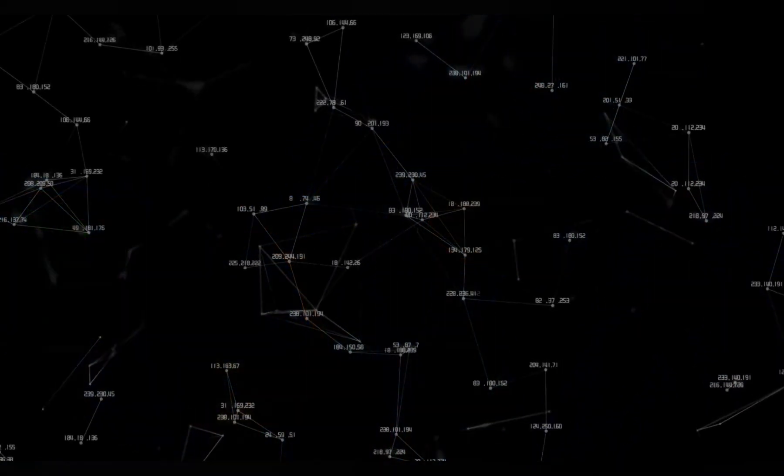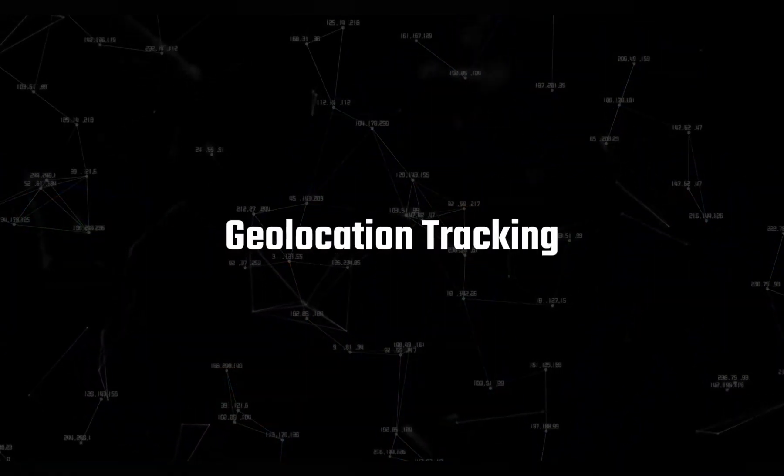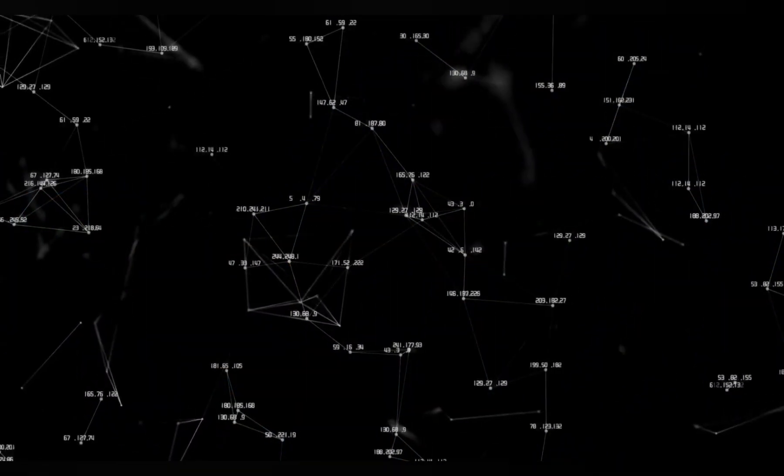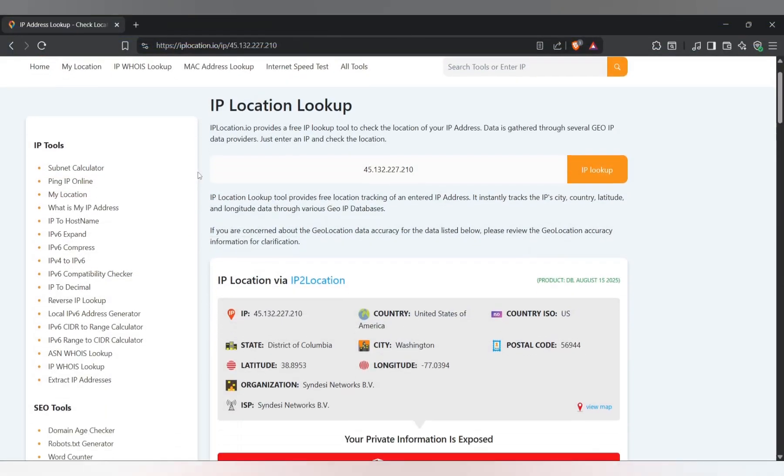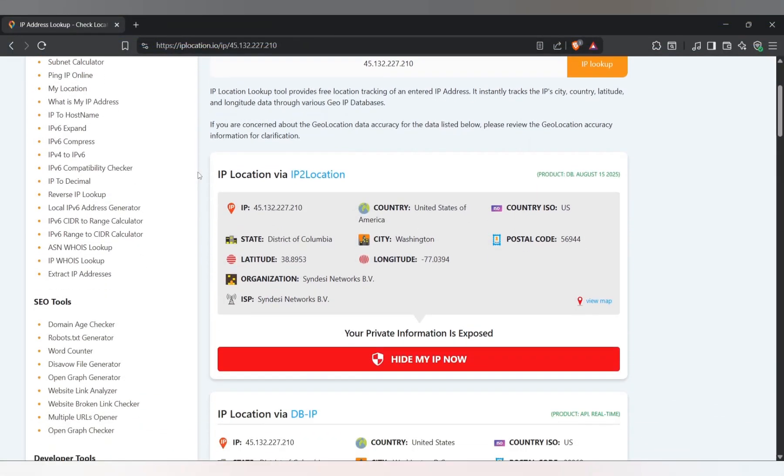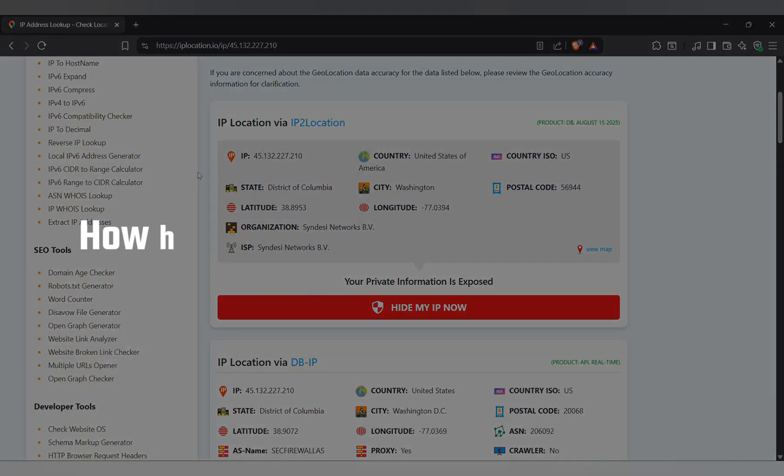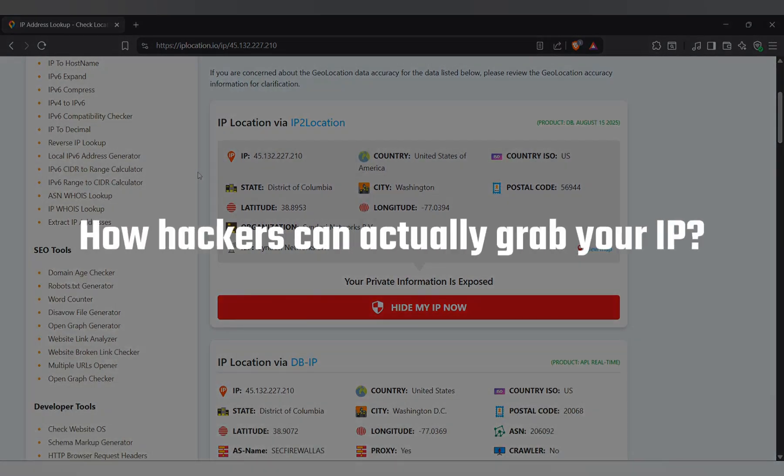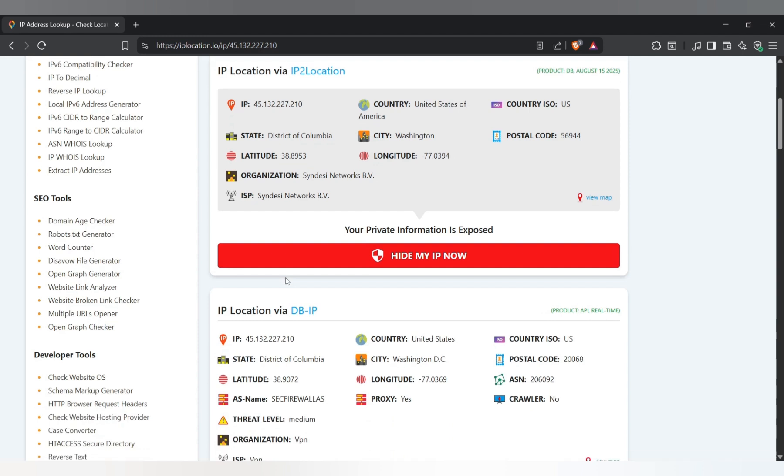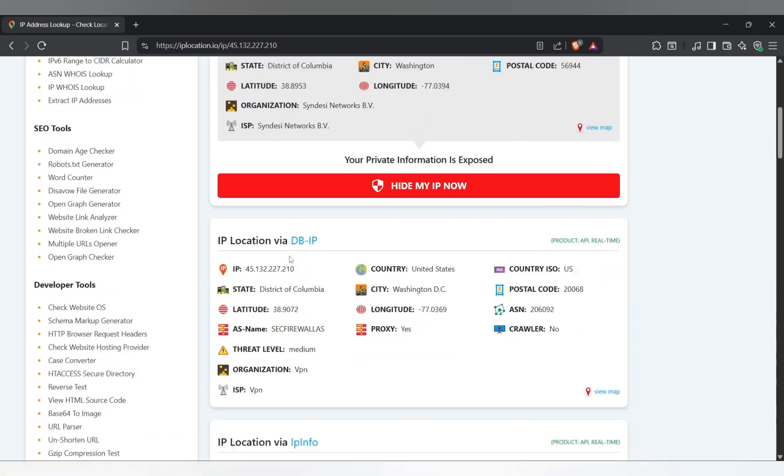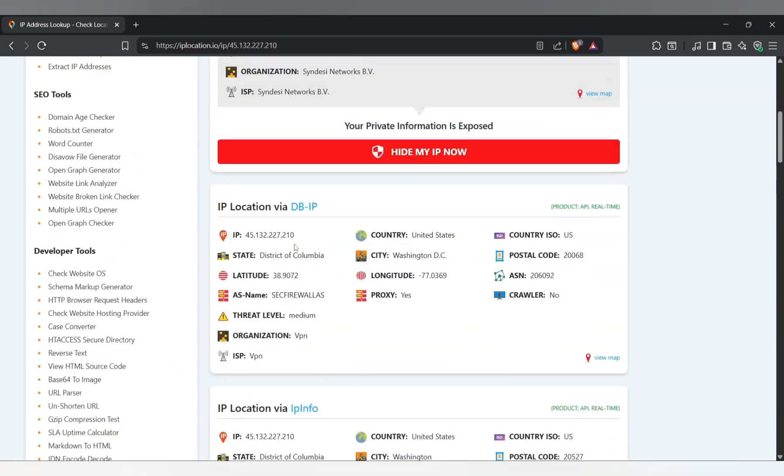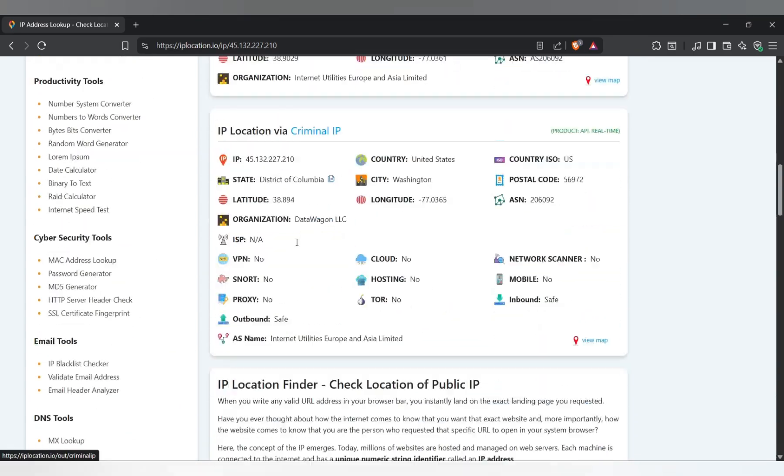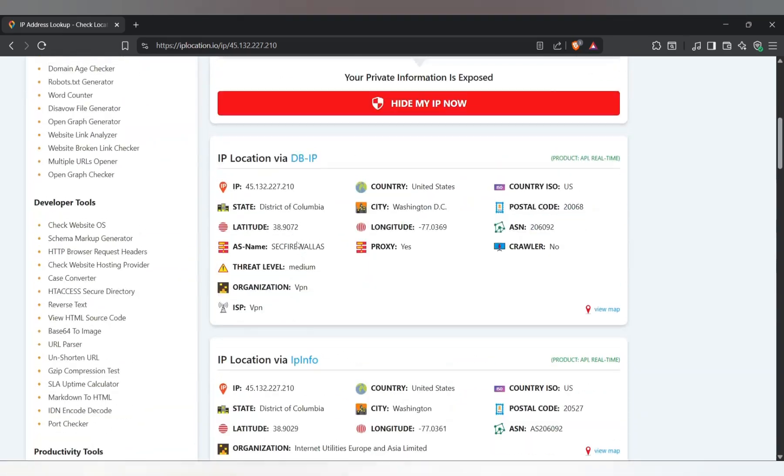Alright let's start with geolocation tracking. This is one of the most interesting and honestly creepiest things a hacker can do with your IP address. And stick around because later I'll show you how hackers can actually grab your IP without you even realizing it. So once a hacker gets your IP, one of the first moves is to figure out where you are. With just that number they can guess your city, your region, sometimes even your neighborhood. Then using OSINT tools they can zoom in like Google Maps on steroids right to your home or workplace.